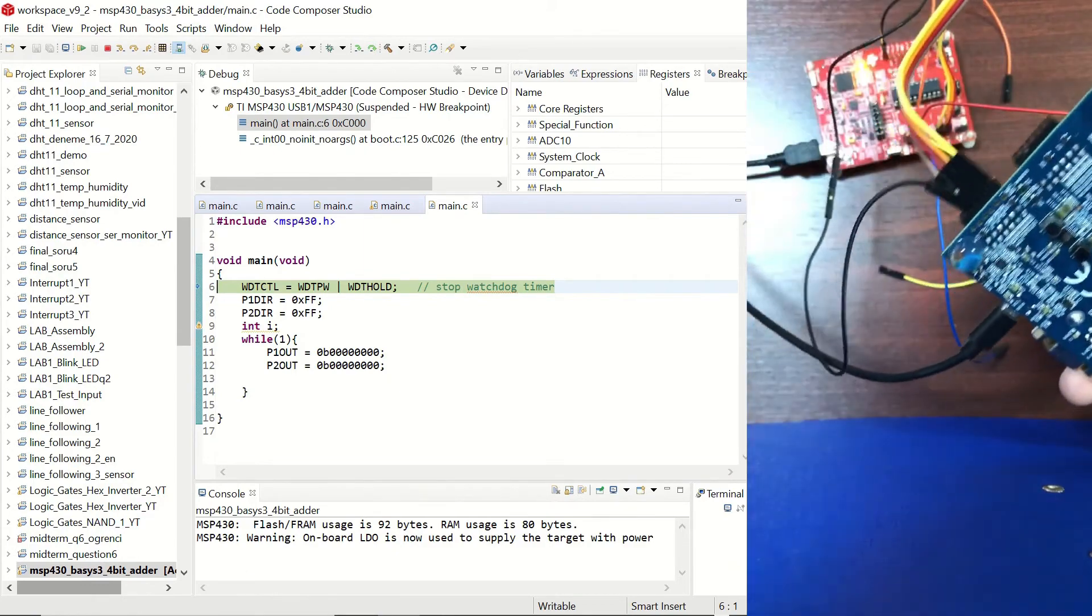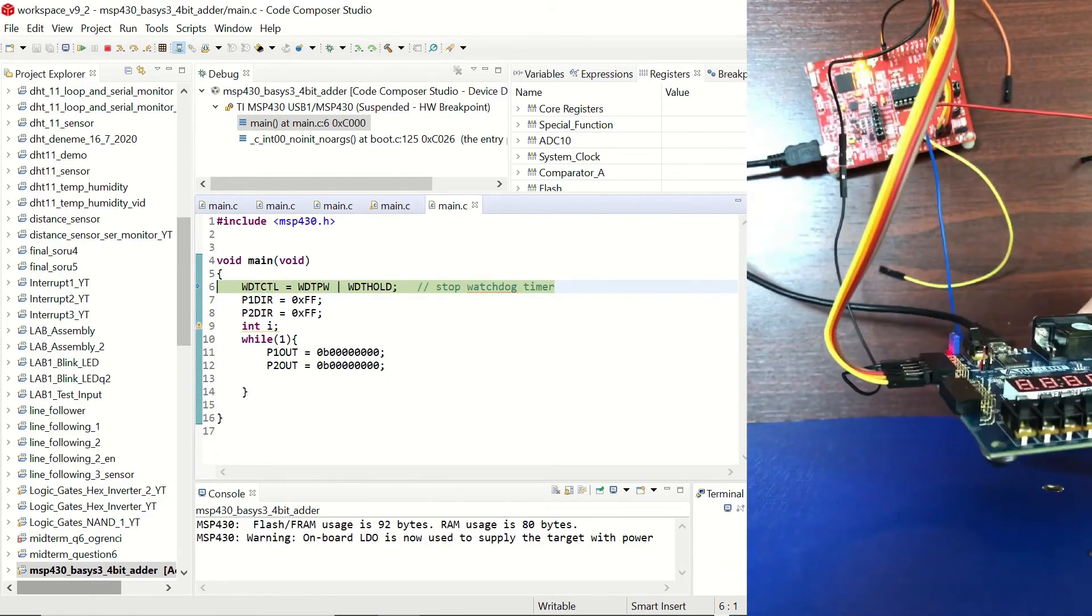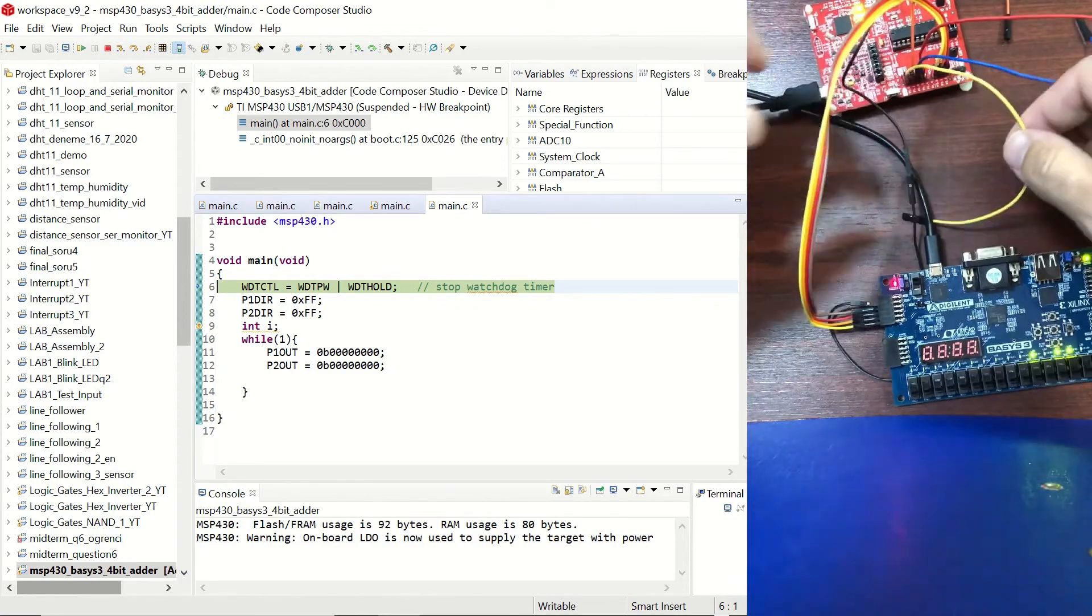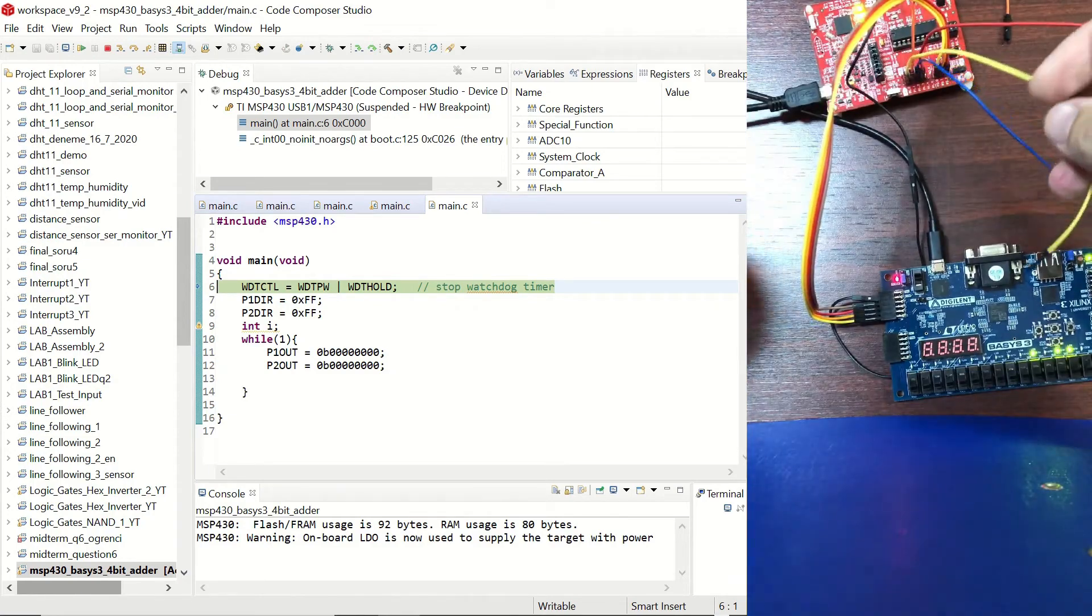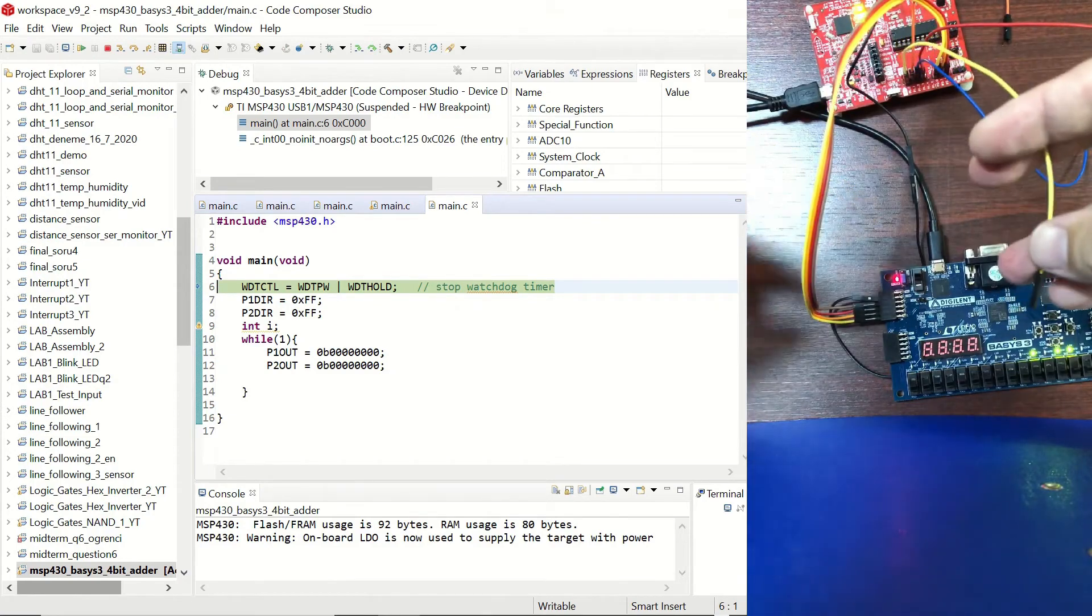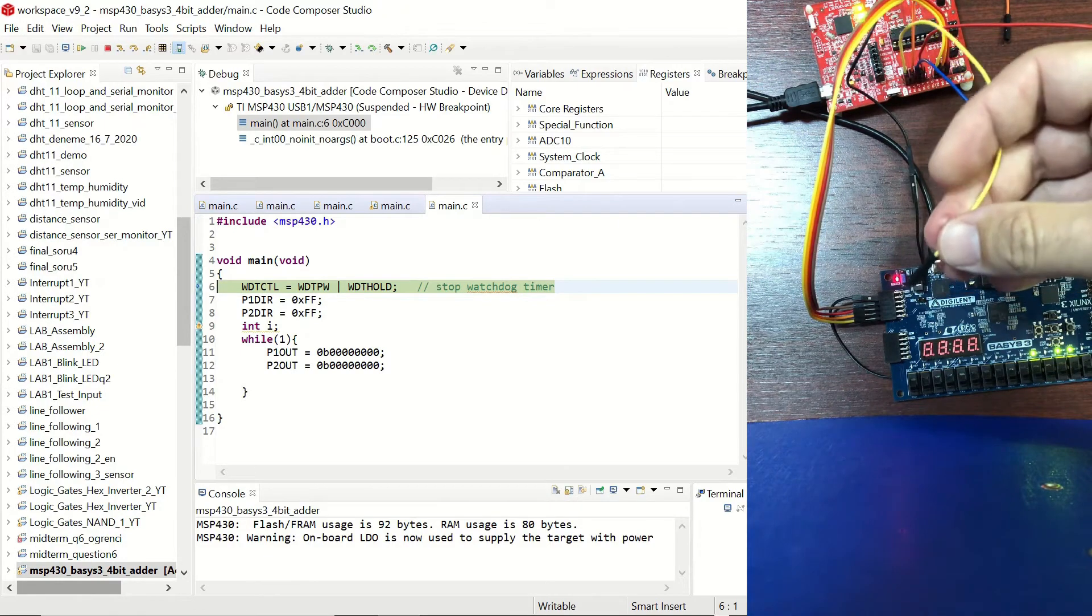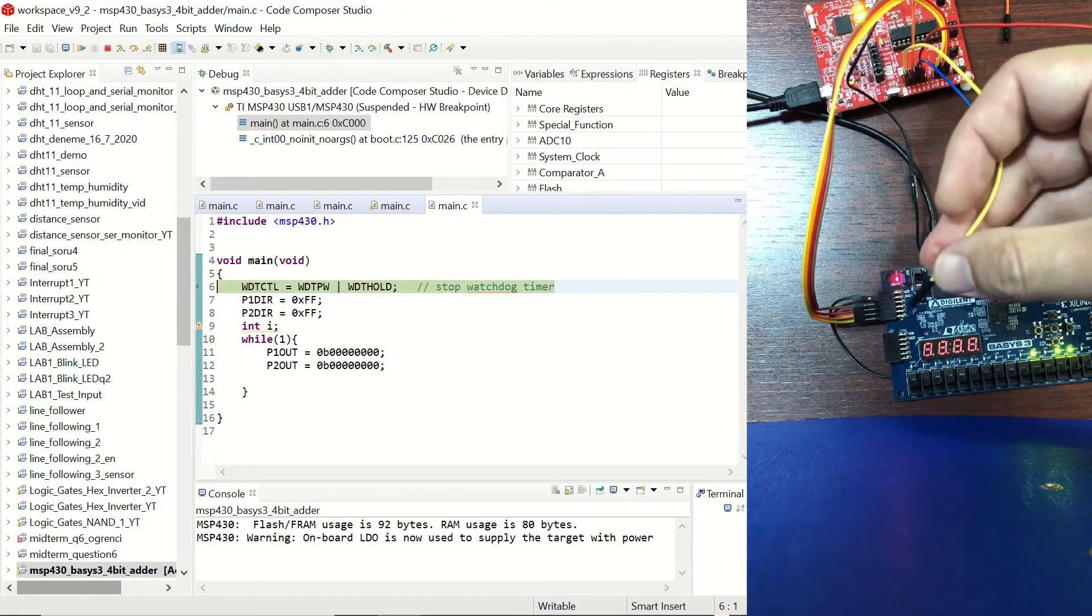Now I'm going to be connecting starting from P1.0 to P1.3.